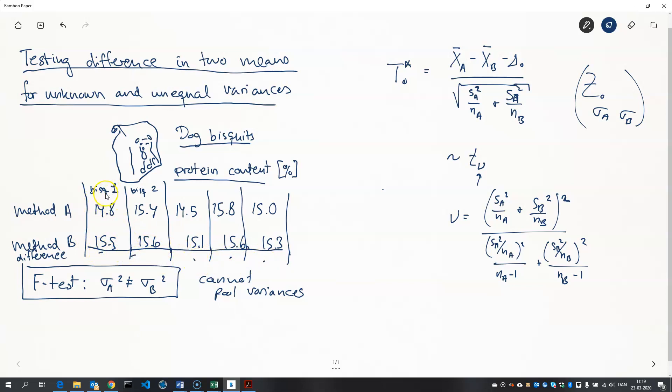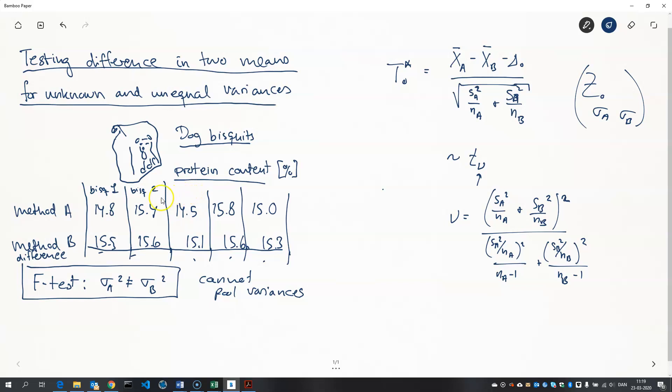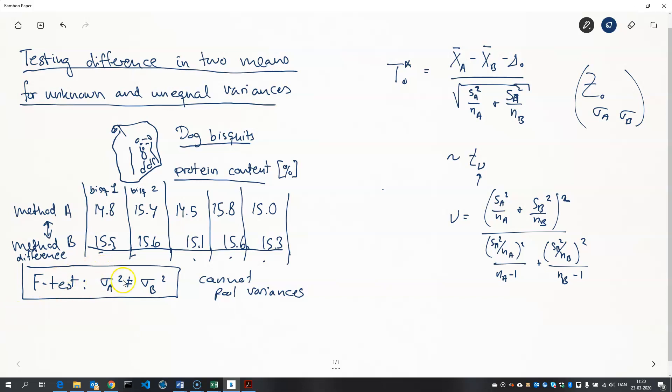What we achieve by doing this trick here is that we eliminate the variance between the biscuits. There may not be any variance. Maybe all the biscuits have the same protein contents. I don't know. But if there is a significant variance, we can use this trick to eliminate that variance and only focus on the variance between the two methods, which is actually the variance that we care about. This test here I talk about in another video. It's called the paired t-test.